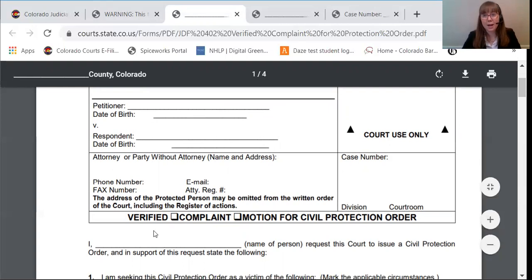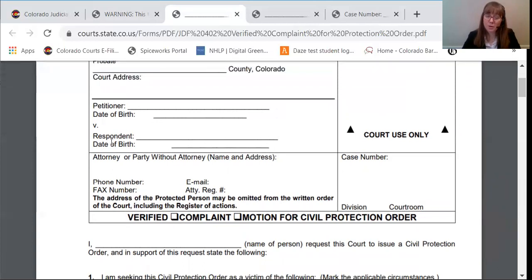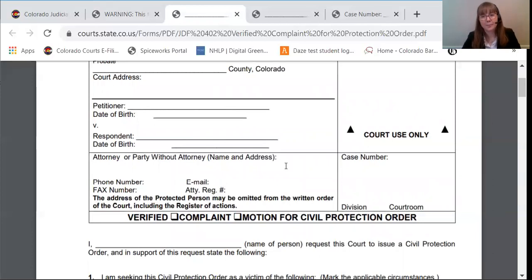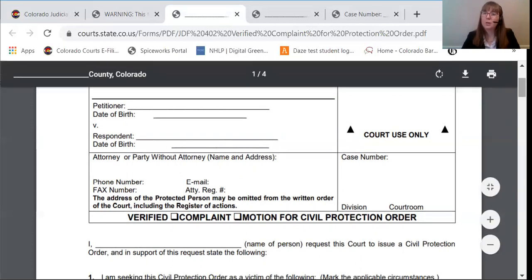Whoever is filling out a pleading will put their information in this box. Remember, all of these pleadings will be disclosed to the respondent — the person that you need protection from. So if your address, phone number, or email are confidential, or if you don't want the respondent to know those things, then write confidential here. Then the court will give you a case number — that's how the court keeps track of cases. Once you have that case number, you'll want to keep it handy when you go to court. The clerk will stamp this box, so you don't need to worry about that.